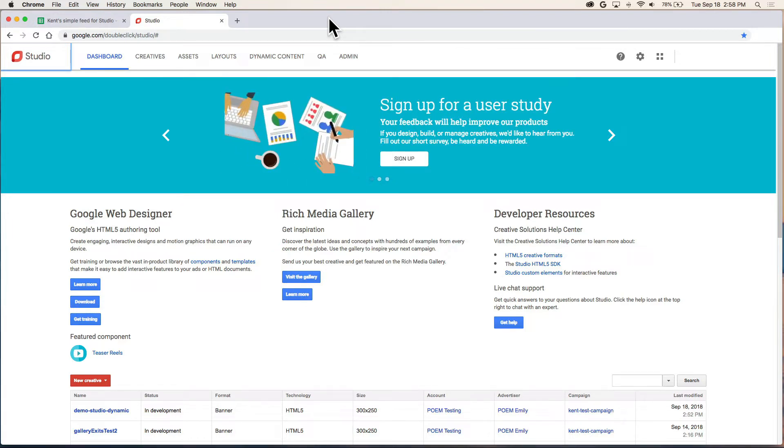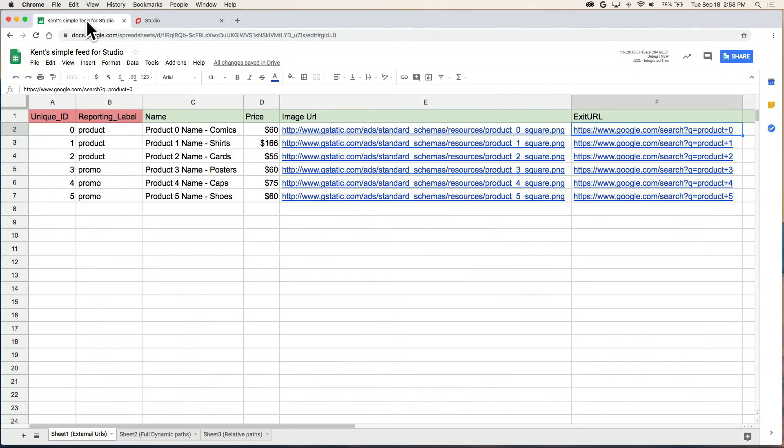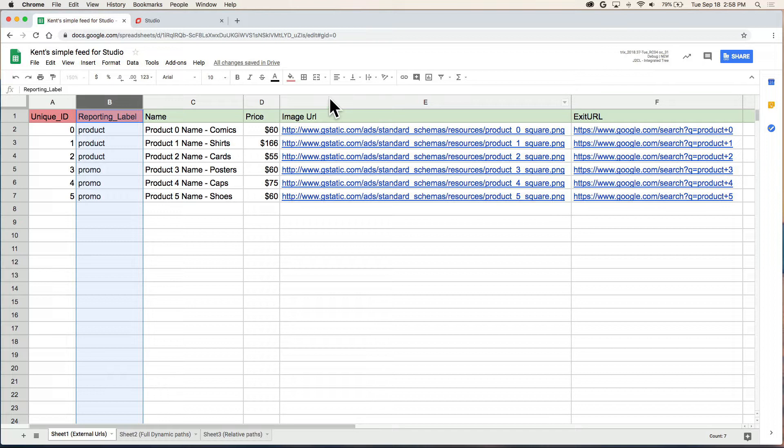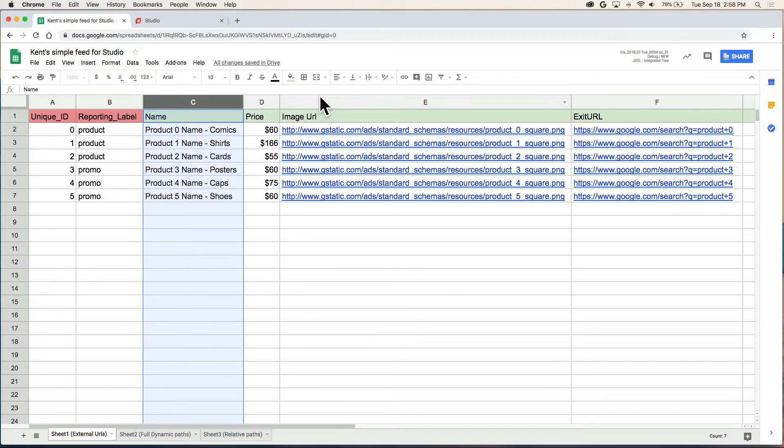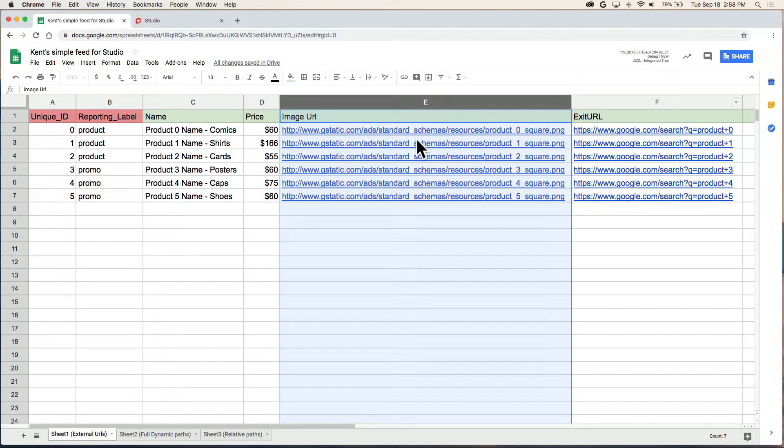The first thing you'll need is a data feed and one way to create this is with Google Sheets. I've got one here. The first two columns are required: Unique ID, reporting label, and the rest is up to you. I've made a name, price, an image to show, and a landing page.